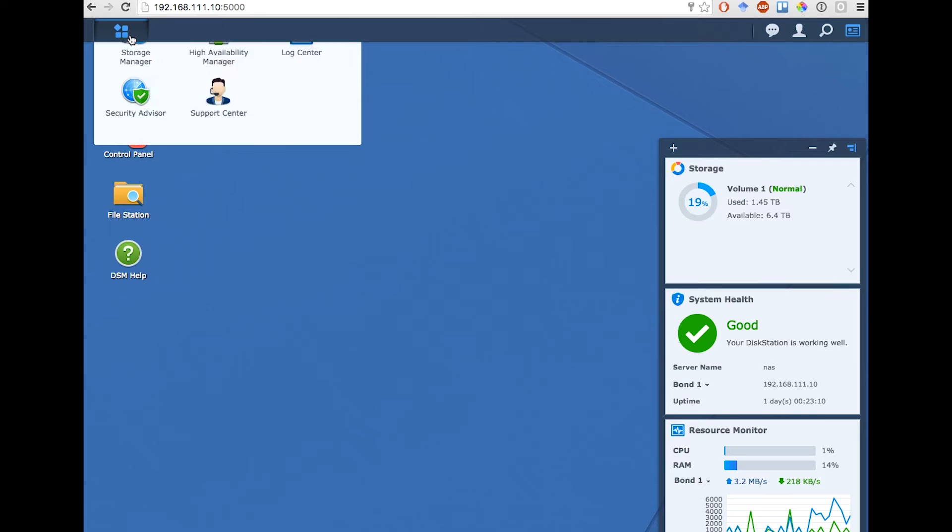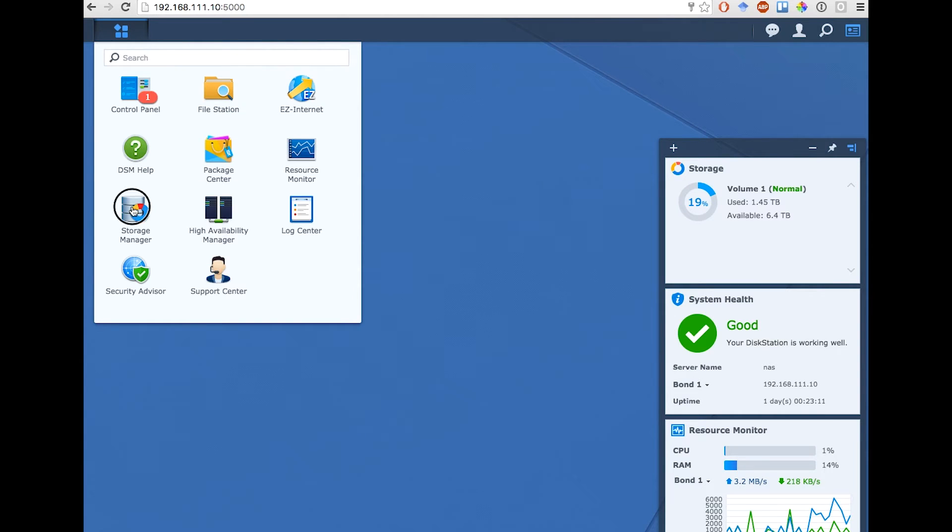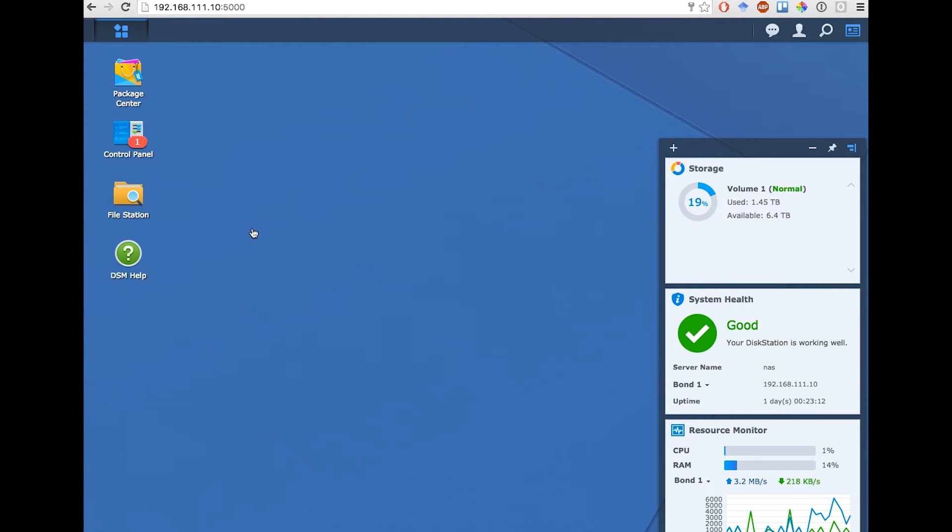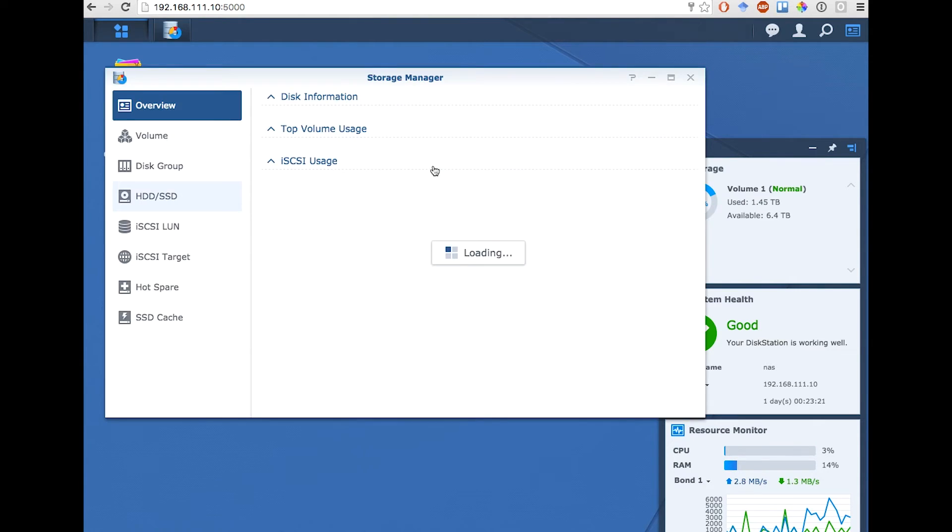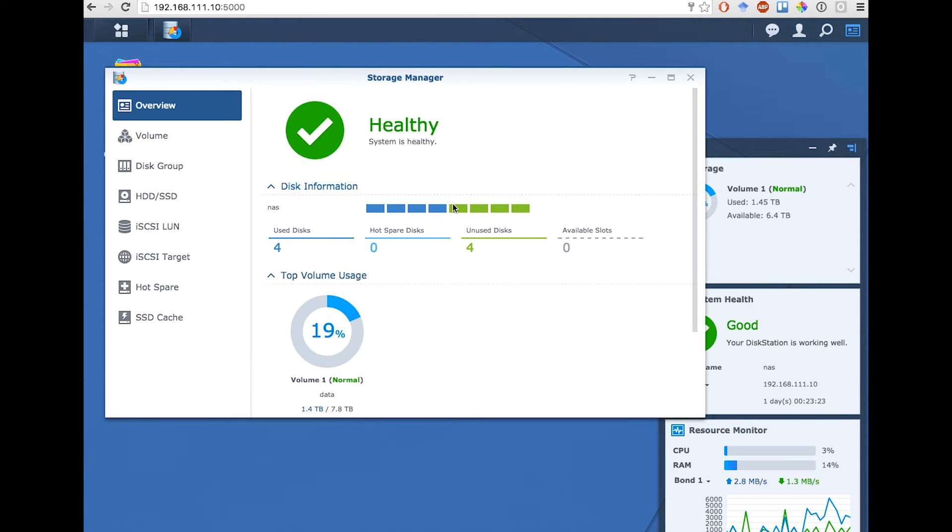So now I'm on the Synology Web Dashboard. If I go onto the Storage Manager, I can see the four disks which I've just added. So you can see four which are currently in use and four unused disks.